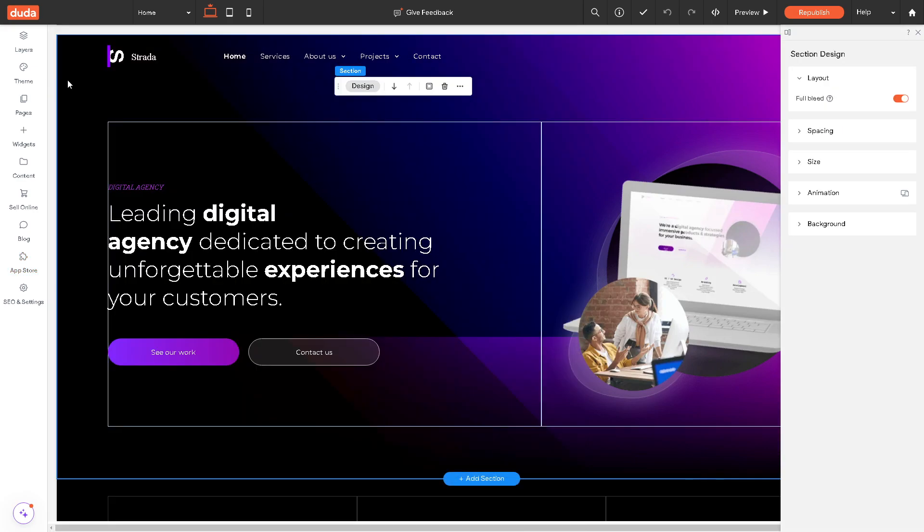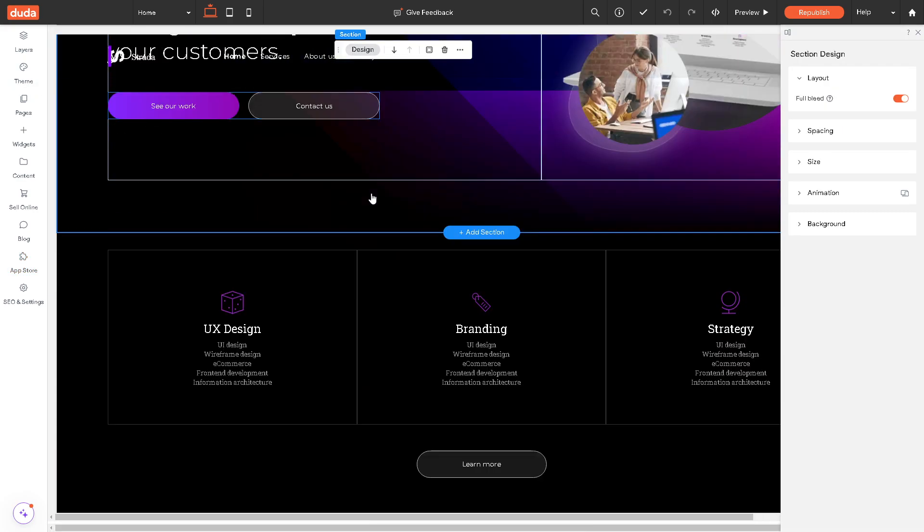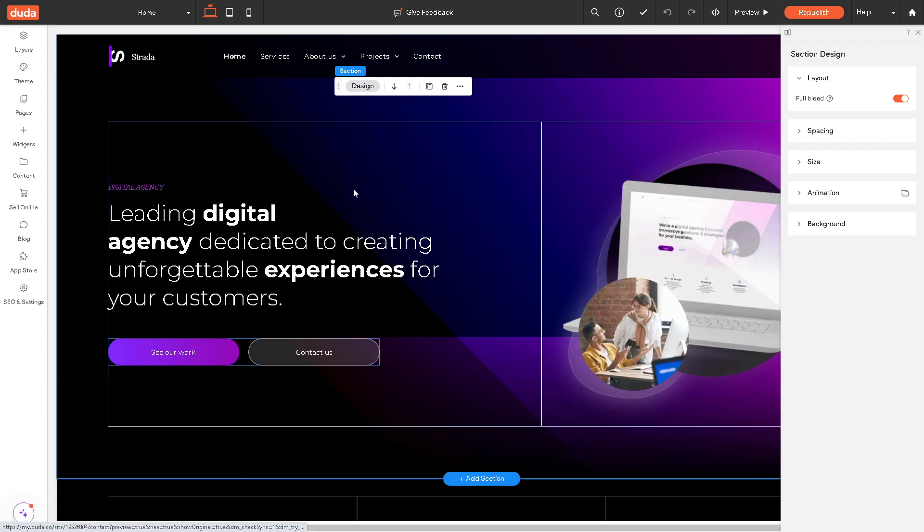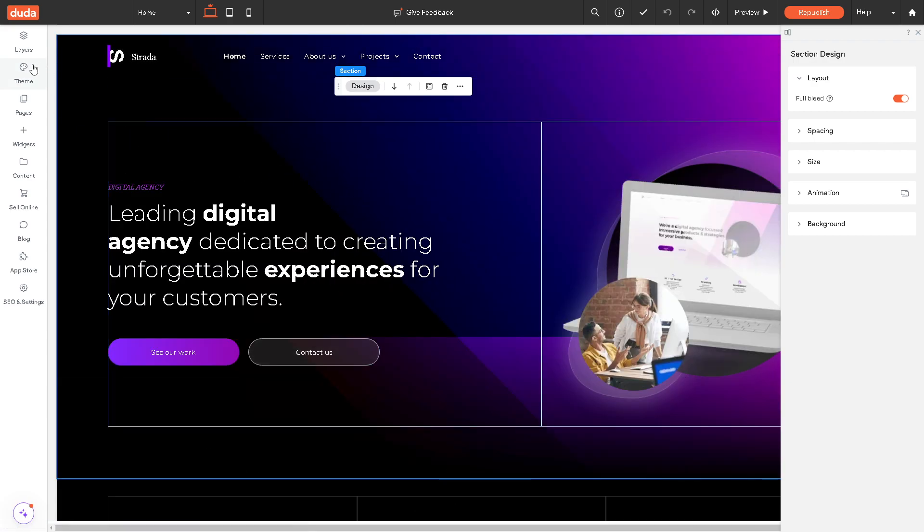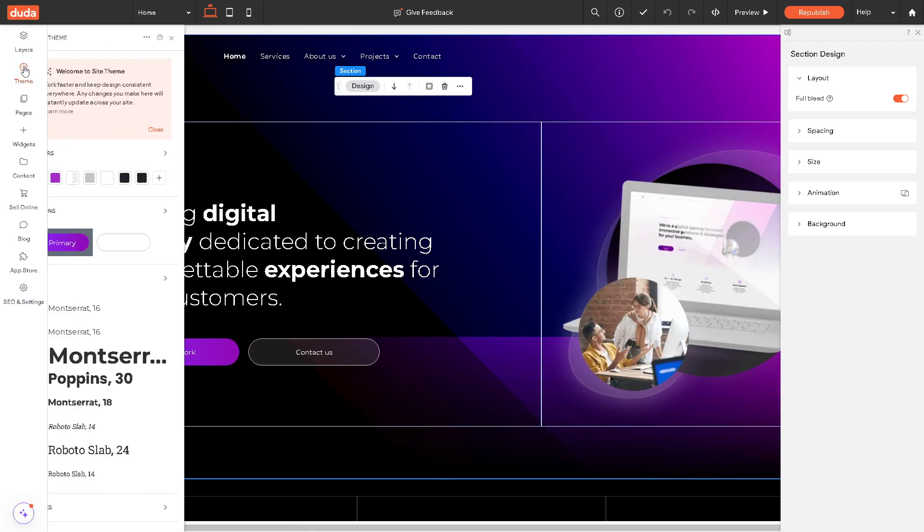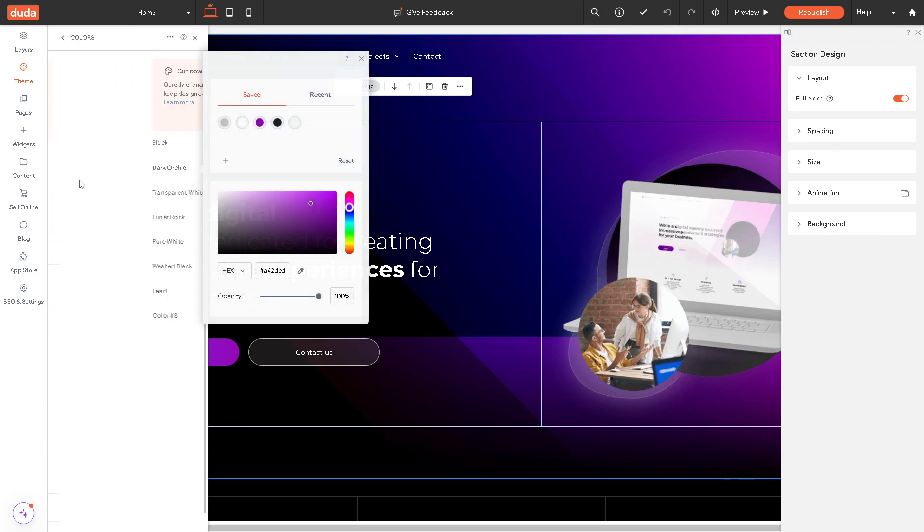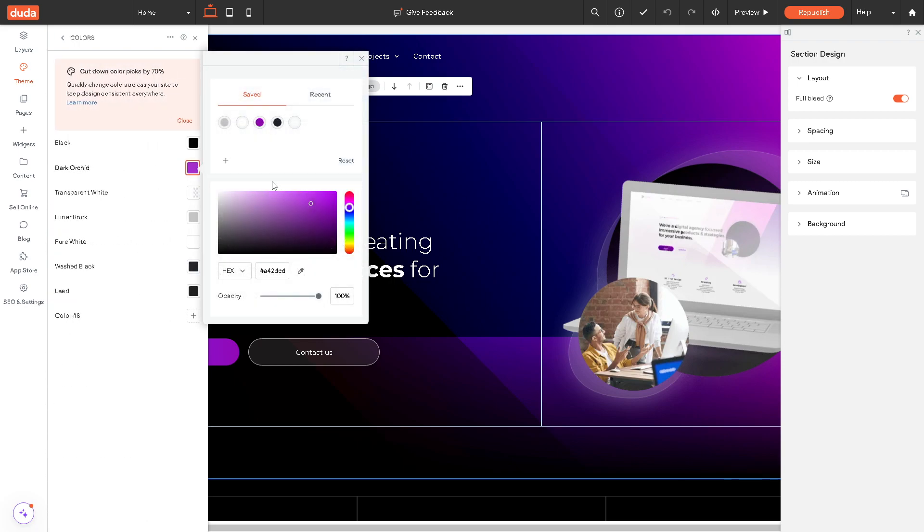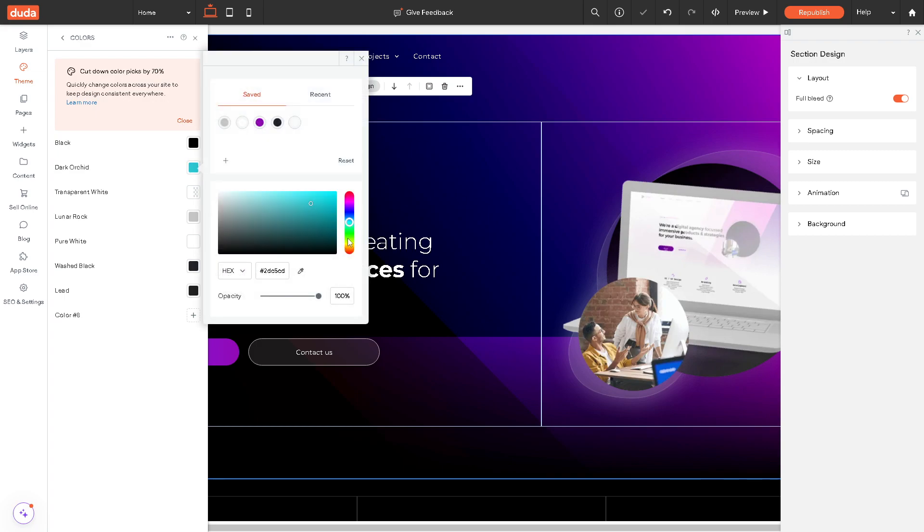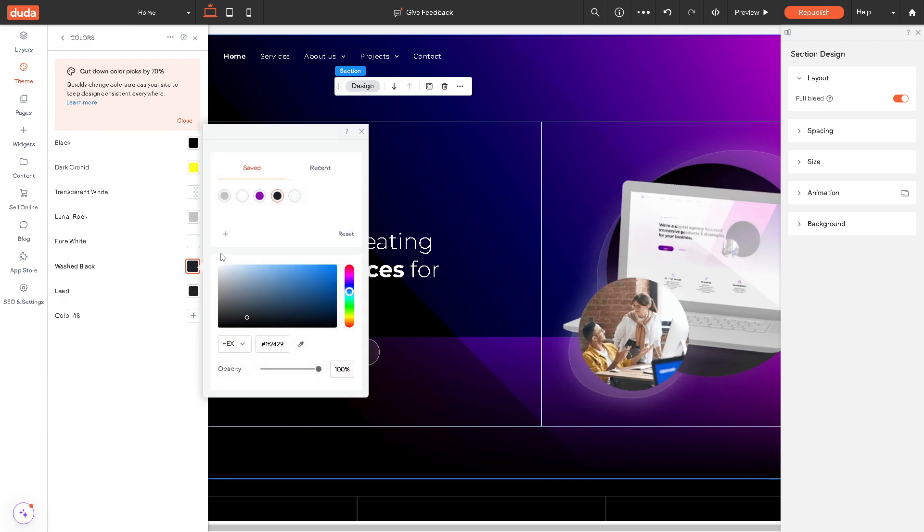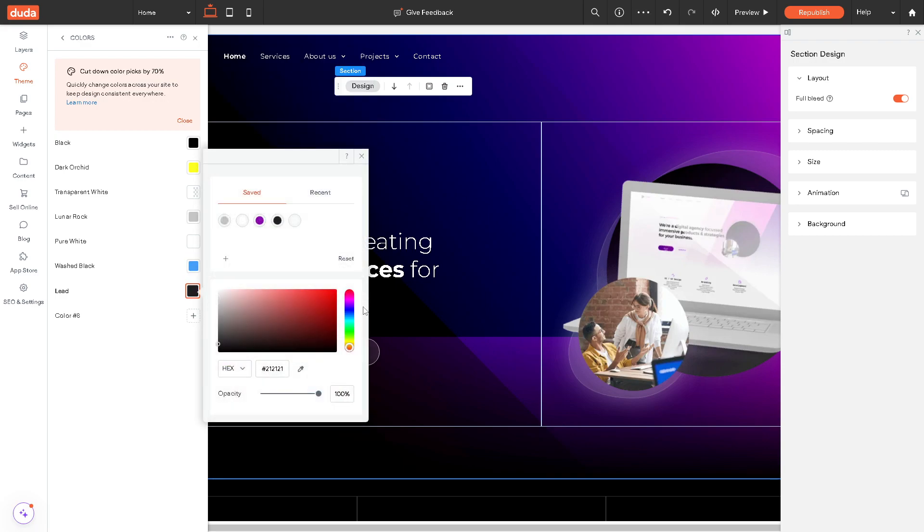The next thing is, since we already have set up our website here, what we need to do next is go to the theme option. From here we can basically customize everything. You can choose a different color from blue to maybe yellow. All of these are customizable. As you can see, everything's happening very fast.